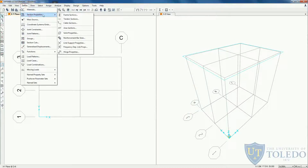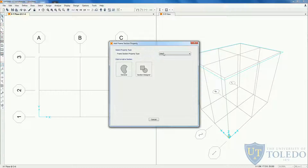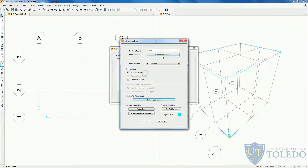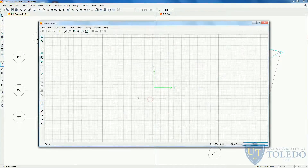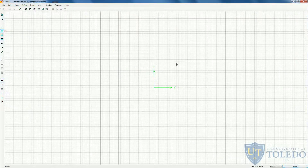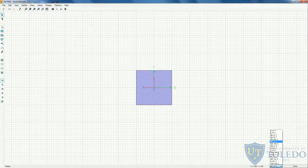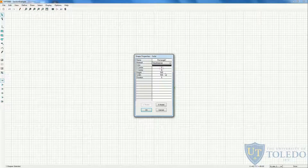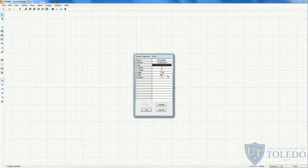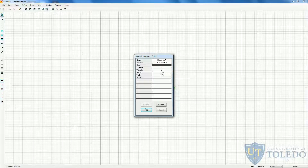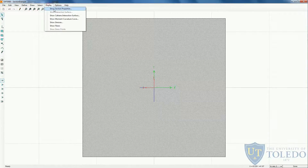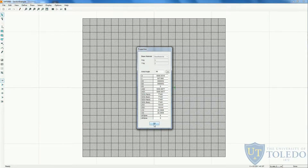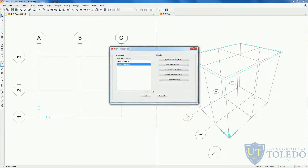Now let's create our section. Come here to frame sections, add a new section. Come to other and then section designer. Let's create this section example and change the base material to steel material. Create a rectangle — the easiest one. Let's change this to millimeters. Right click on the rectangle, change the material to steel. To get a 6,000 millimeters square area, we need a height and width of 77.46 millimeters. Click OK. Let's zoom in, check the properties, and we see that the area is close enough. Click done, OK.